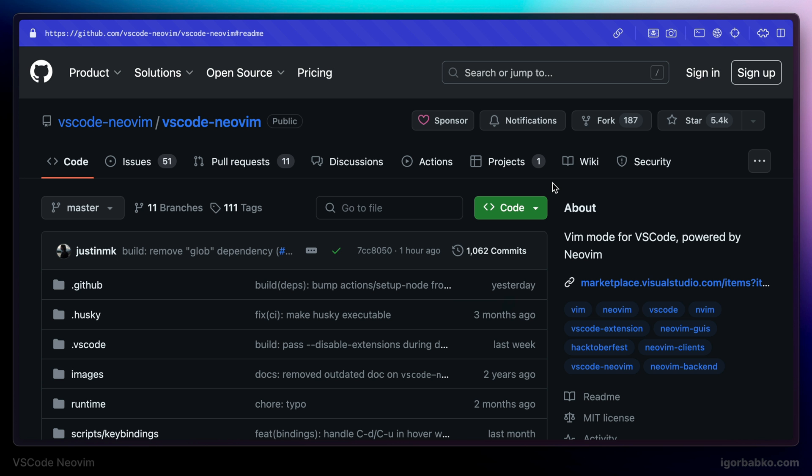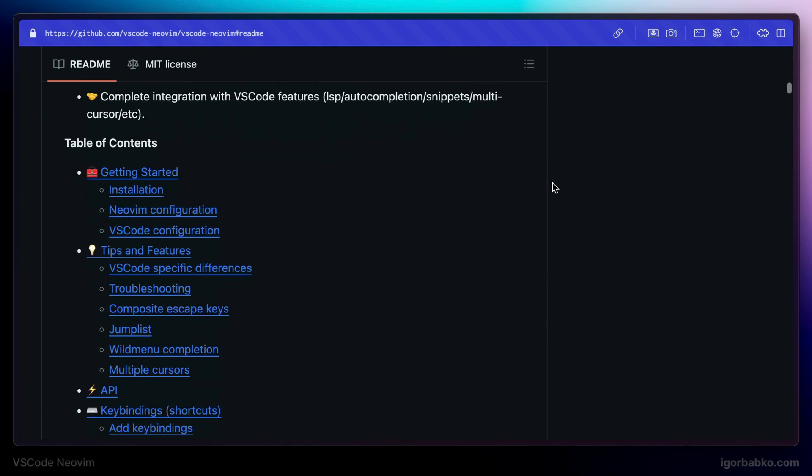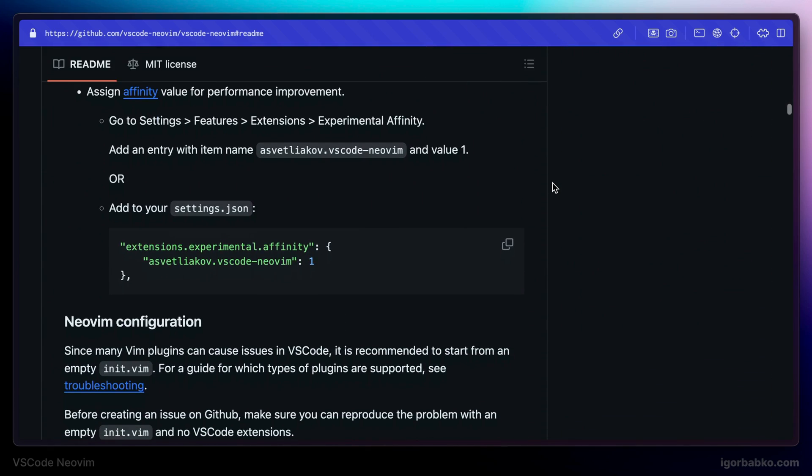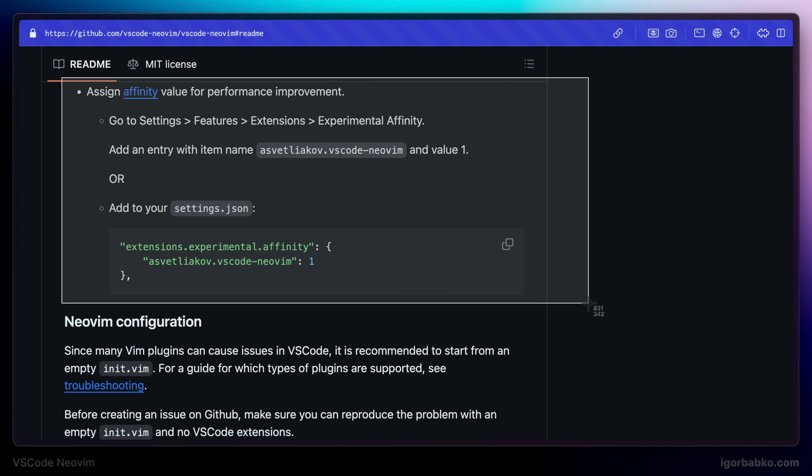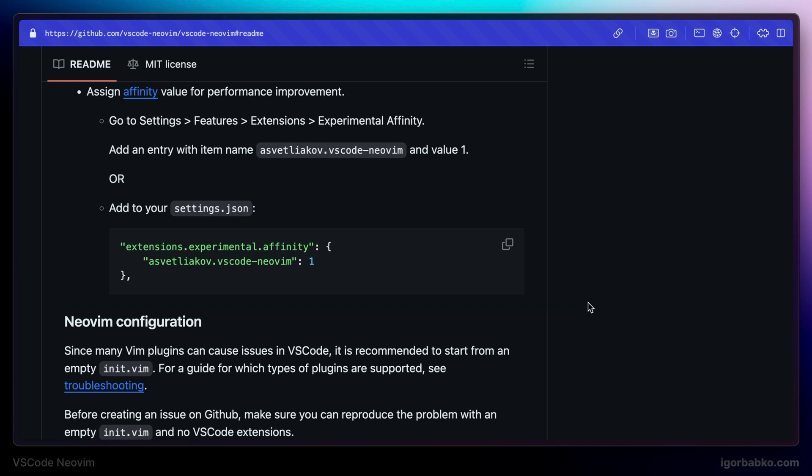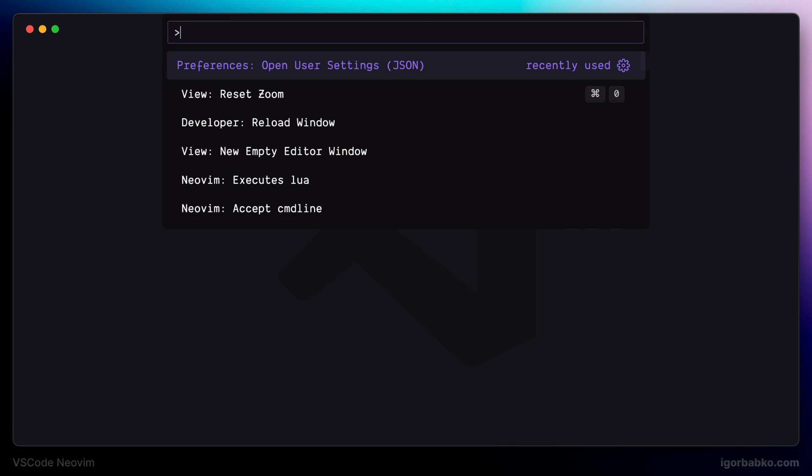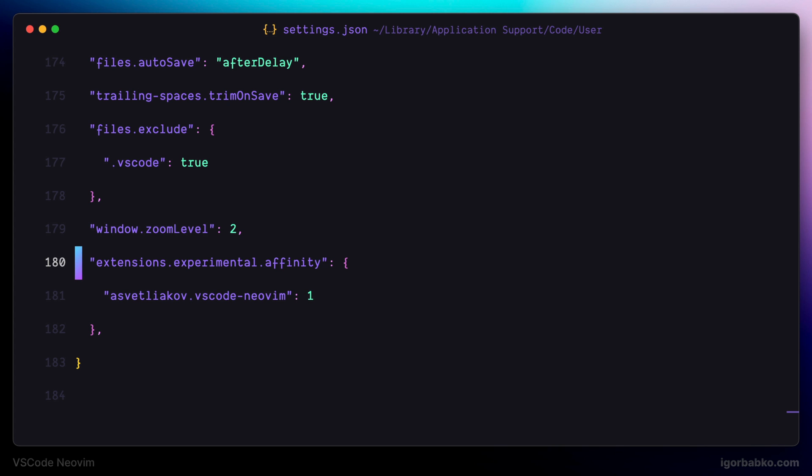Another thing to do to finish setup of this extension would be to copy over the following setting and paste it into VS Code configuration file. As it says in here, this setting is going to improve performance of this extension. So let's open up settings.json inside VS Code and paste the new configuration at the very bottom of this file and save the file.